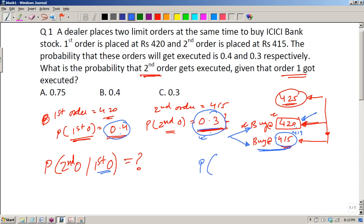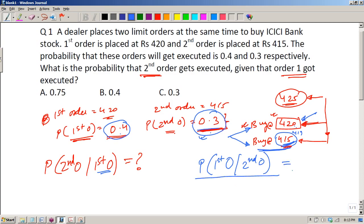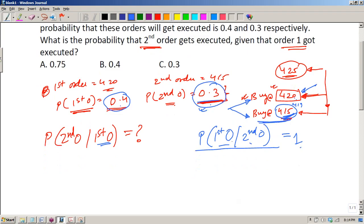Consider the reverse: if the second order at 415 gets executed, what is the probability that the first order at 420 was executed? The answer is definitely 1, because the price must pass through 420 before reaching 415.